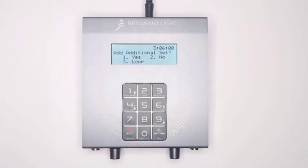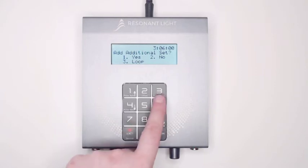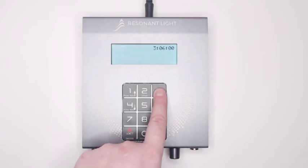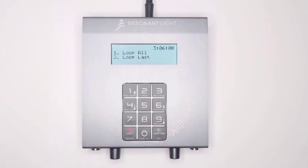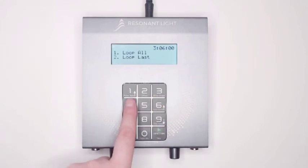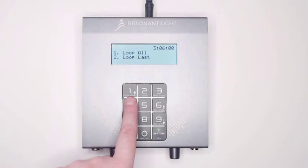To select the loop feature, press 3 on the keypad. Your ProGen will then ask you which sets you would like looped. Press 1, Loop All, to loop all of the sets that you have entered into the ProGen.